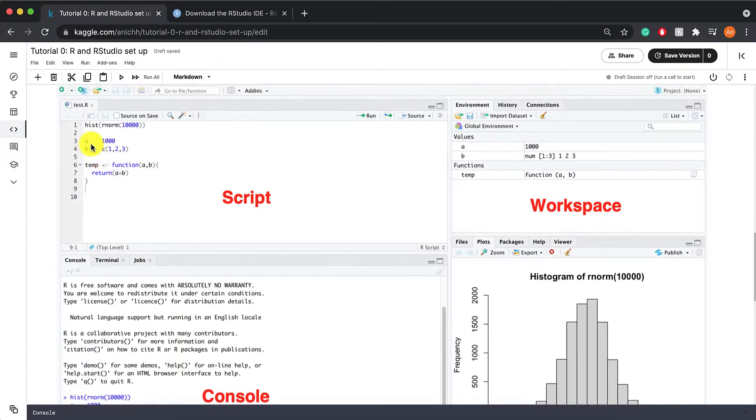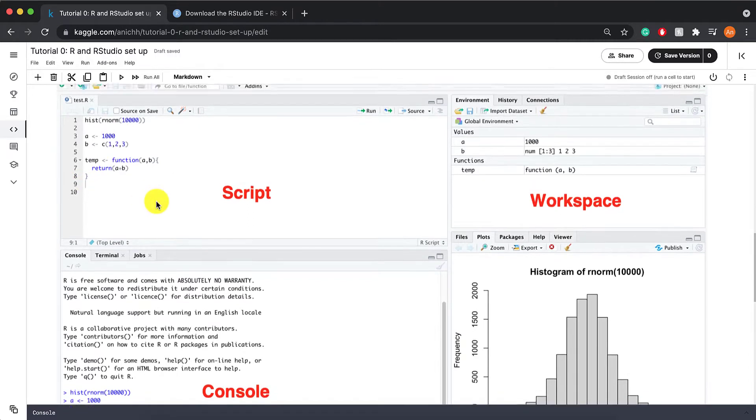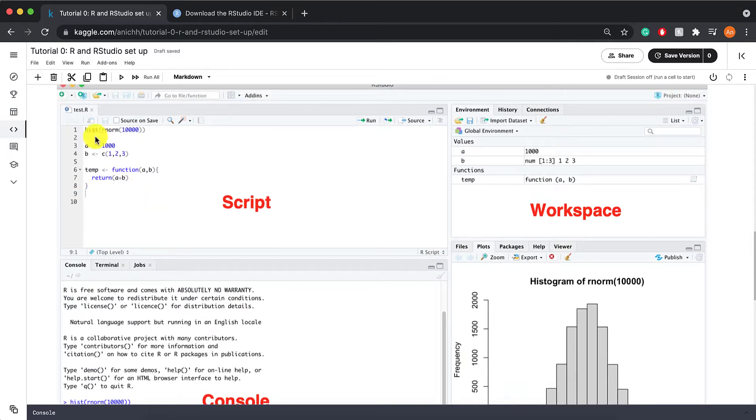This one is your script. This is where you write all of your codes, and here is where your codes will be saved. Everything that you write in this particular window will be saved.